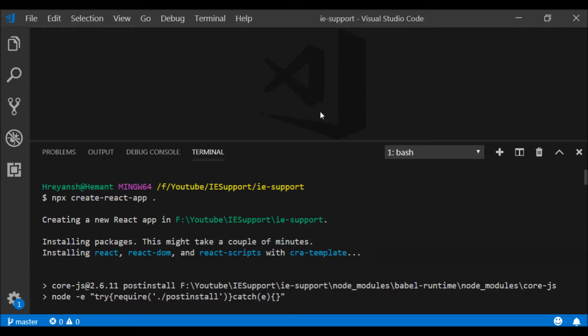So let us see how we can create an application using Create React App which has IE support. First, what I have done is run the command `npx create-react-app .` — the dot creates a React application in the current folder. My current folder is 'IE support', so the application is created here.